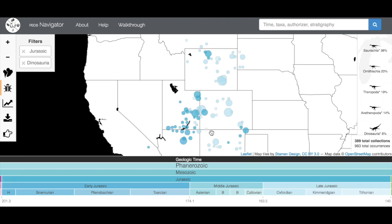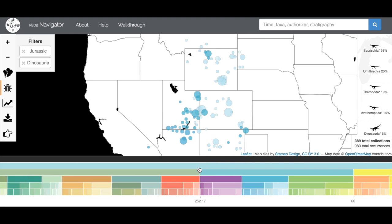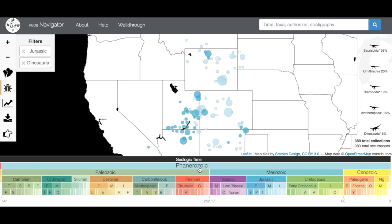So that's the basic of Paleobiology Database Navigator. There's a lot to explore in here, so take your time and have fun.